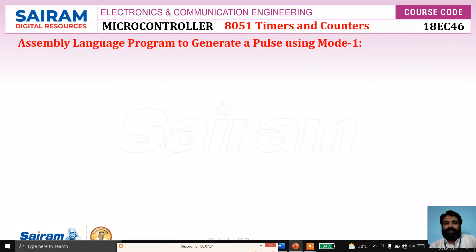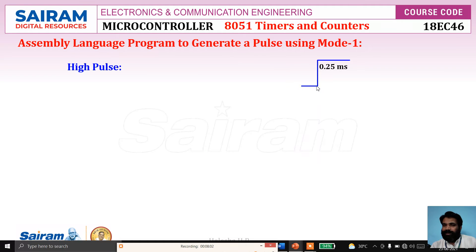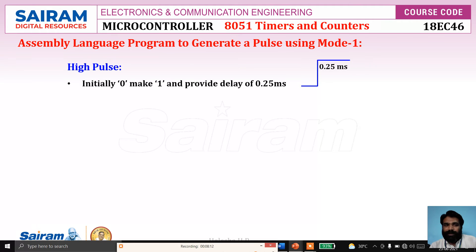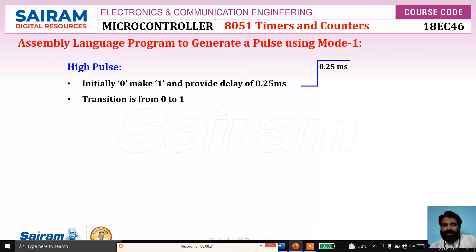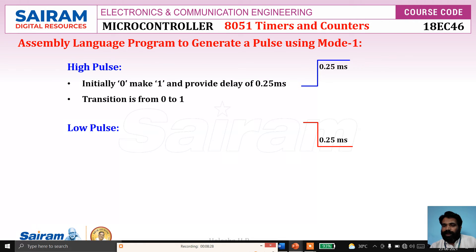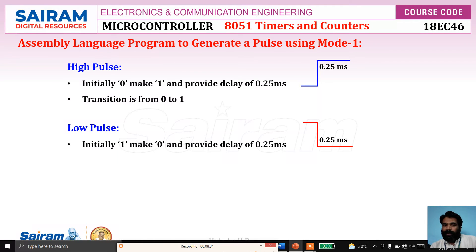Now we will see the assembly language program to generate a pulse using mode 1. A pulse means we have a high pulse and a low pulse. A high pulse: initially the signal is 0, it becomes 1 for a while — say 0.25 ms — so initially 0, make it 1, provide a delay of 0.25 ms, then back. That is the transition from 0 to 1. A low pulse is the reverse: initially it is 1, it becomes 0, provide delay, then back — transition from 1 to 0.